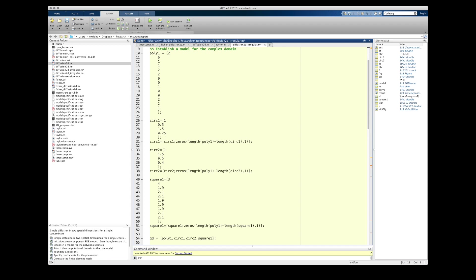We're going to modify the program that I wrote for the previous video to accomplish this, and the first major modification occurs when we're establishing the model for the computational domain. We'll continue to use the polygonal model for the L-shaped region that we created as poly1 in the previous video, but I'll also need to create two circles to represent the holes that are going to be removed from that domain, and one square, which as far as MATLAB is concerned, is considered a rectangle.